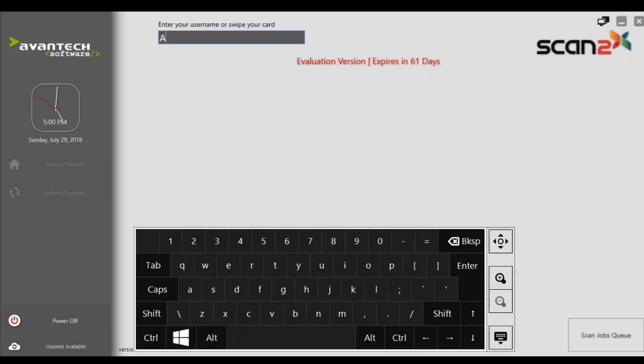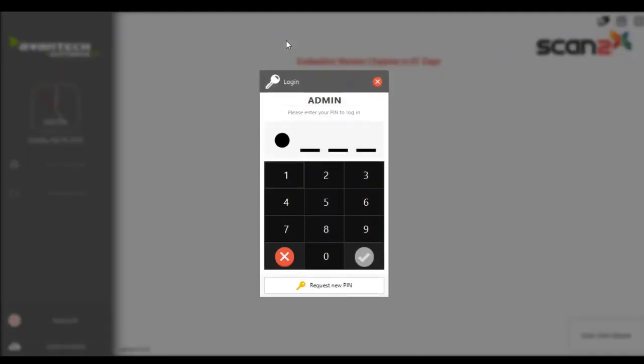We can now proceed to log in for the first time, so we use admin and the pin which it asked us for during the installation.